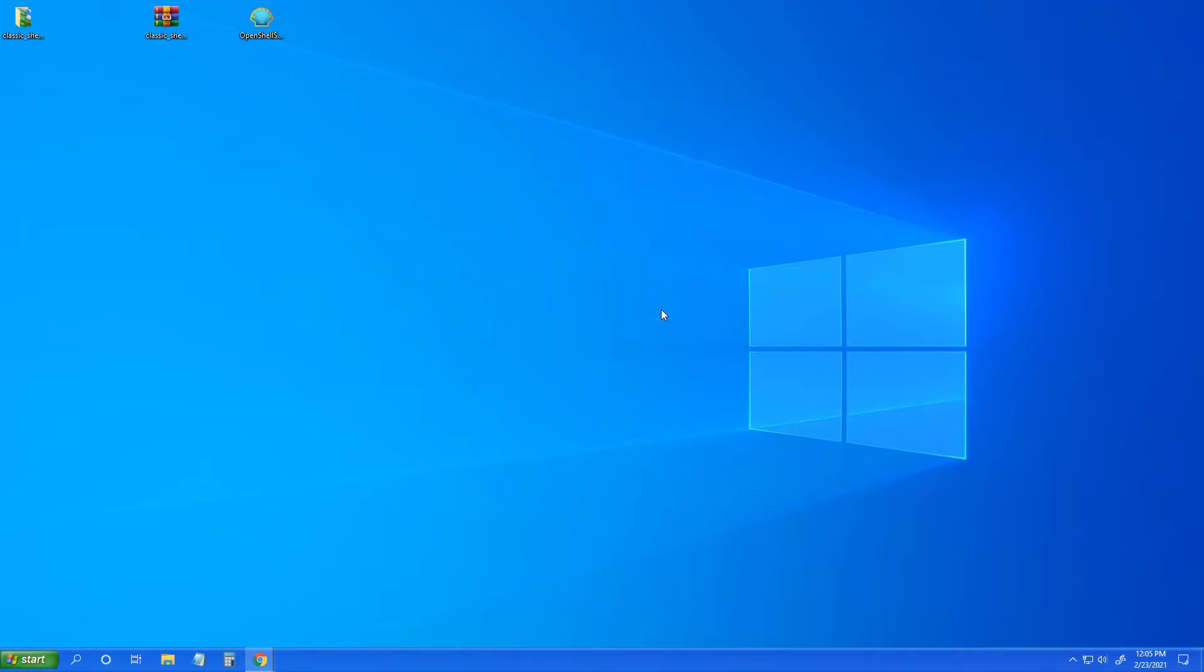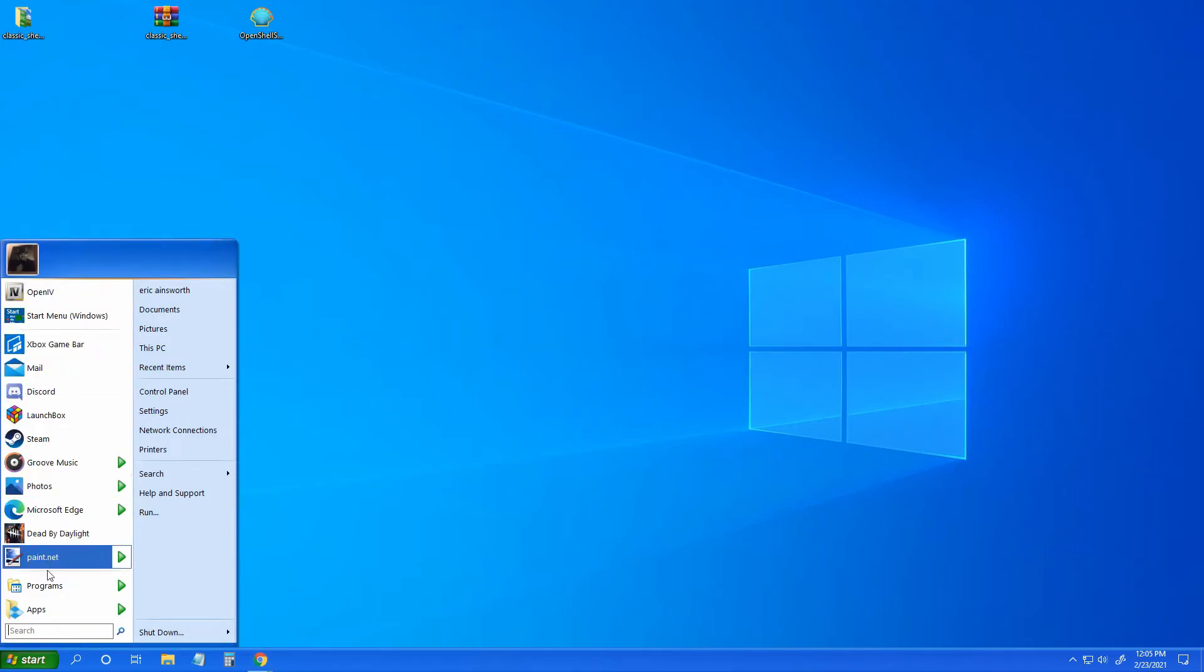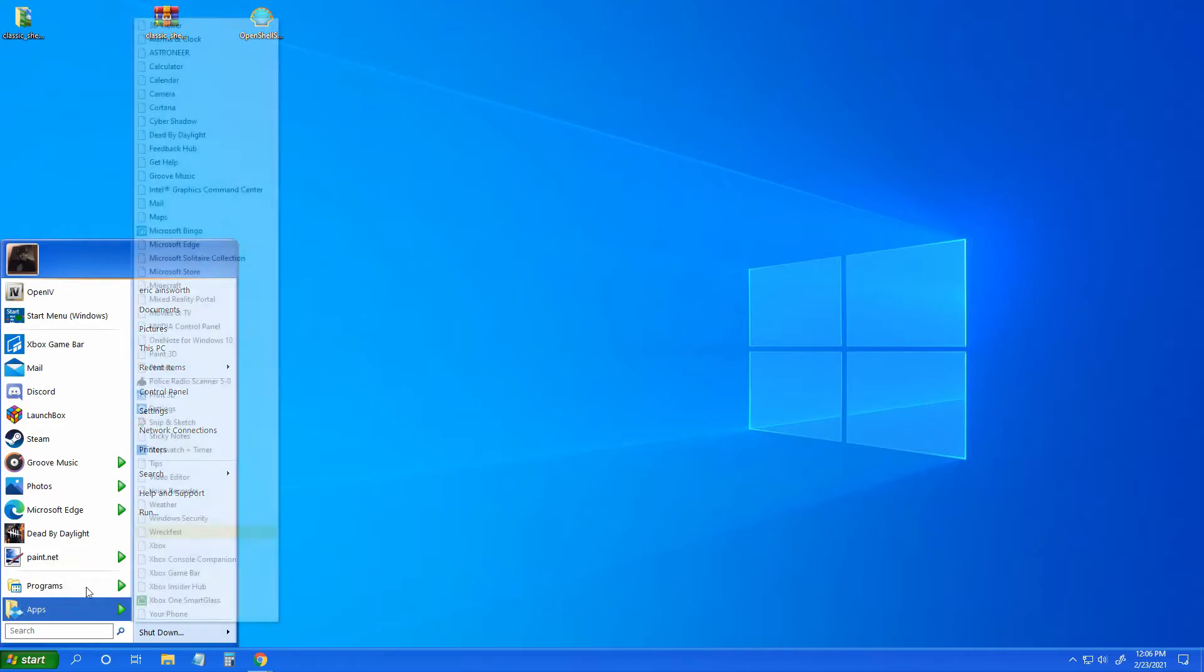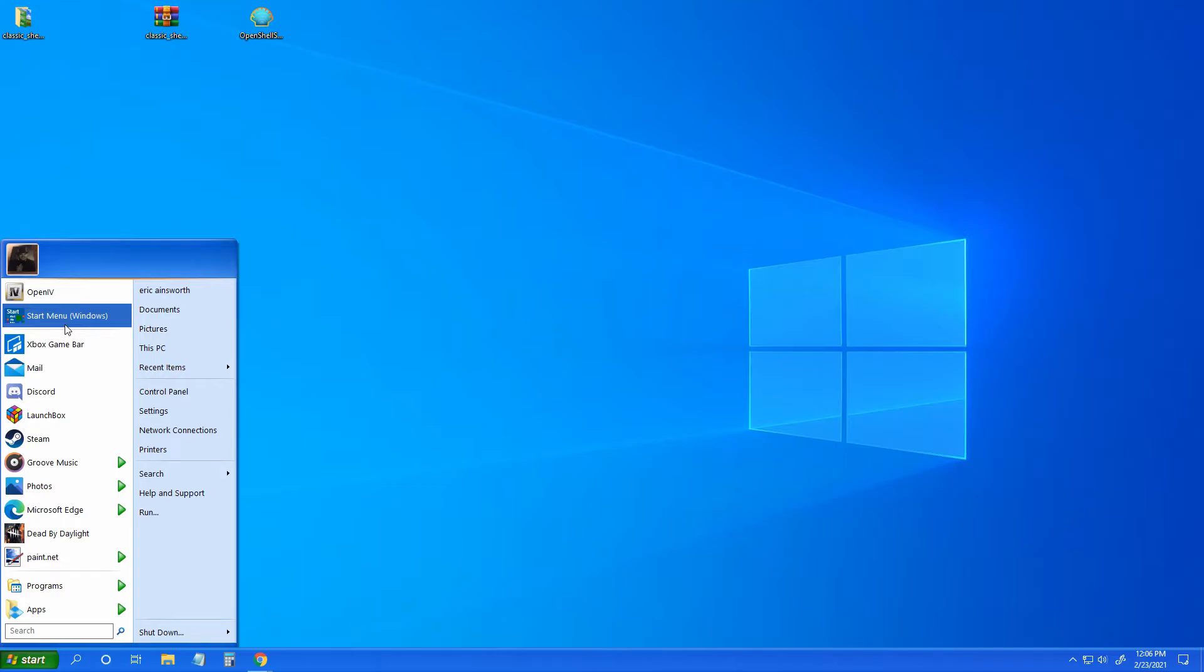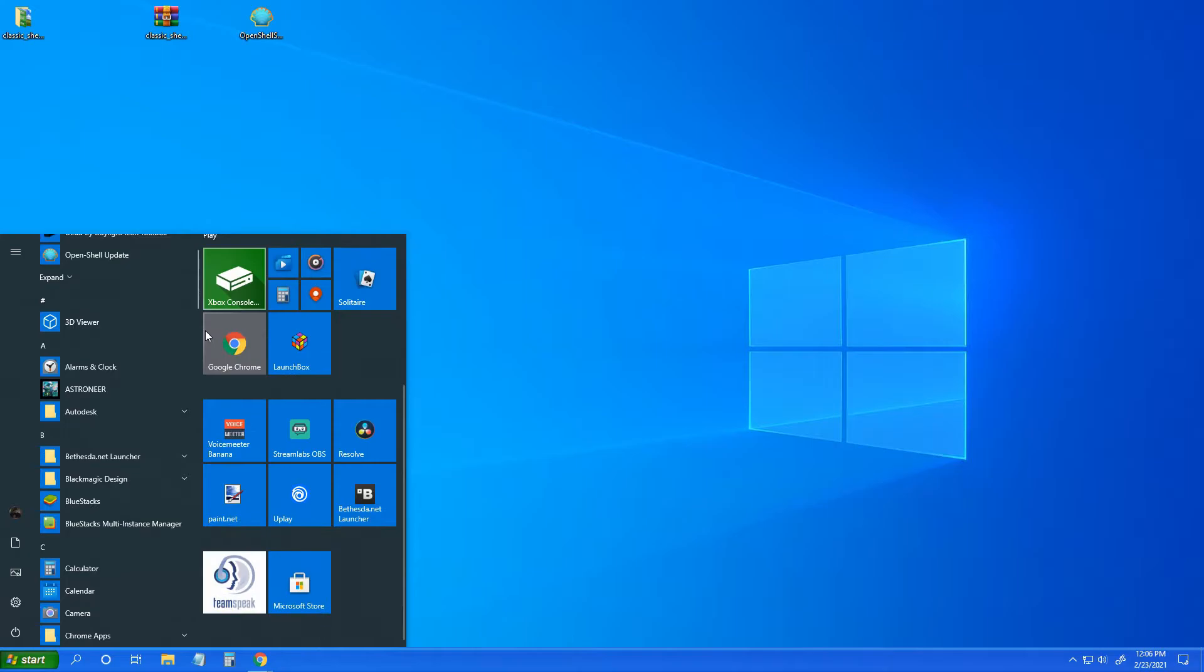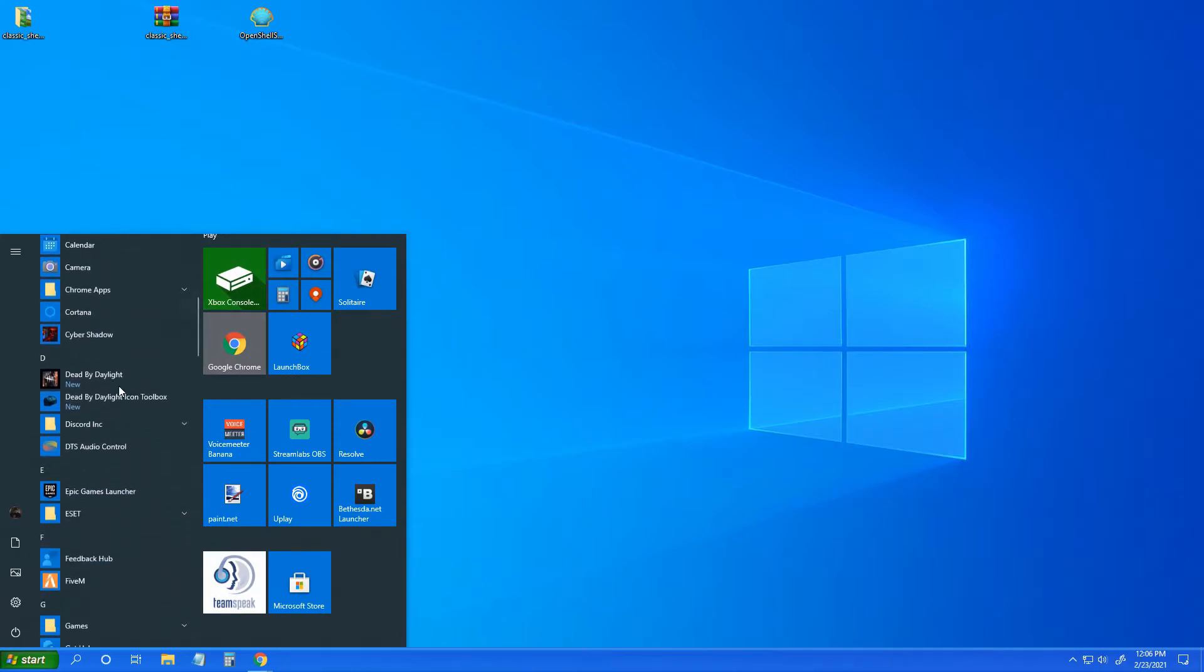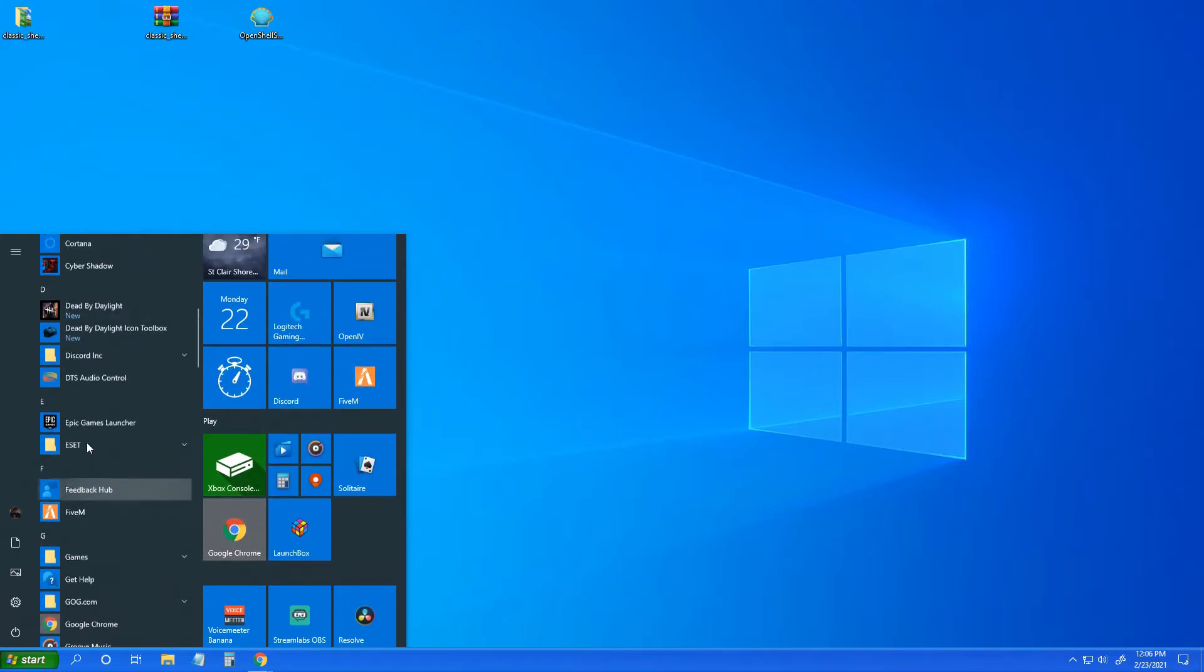Now I've already done this once so there's a couple things still sticking around, but this is your Windows XP taskbar right here. If you don't like this or you do like this but you're still used to the Windows 10 start menu, just click this here and it brings you your Windows 10 start bar. But anyways, we still got a little setup.